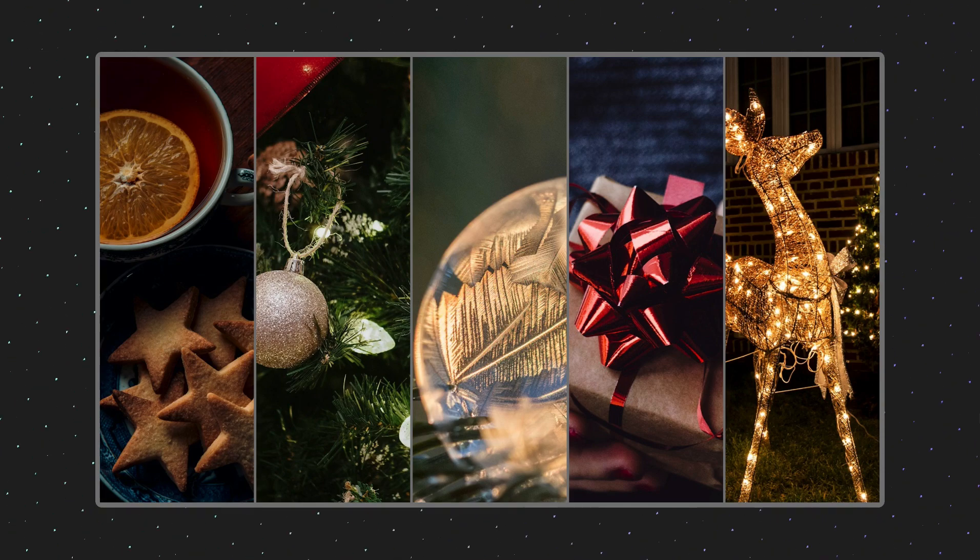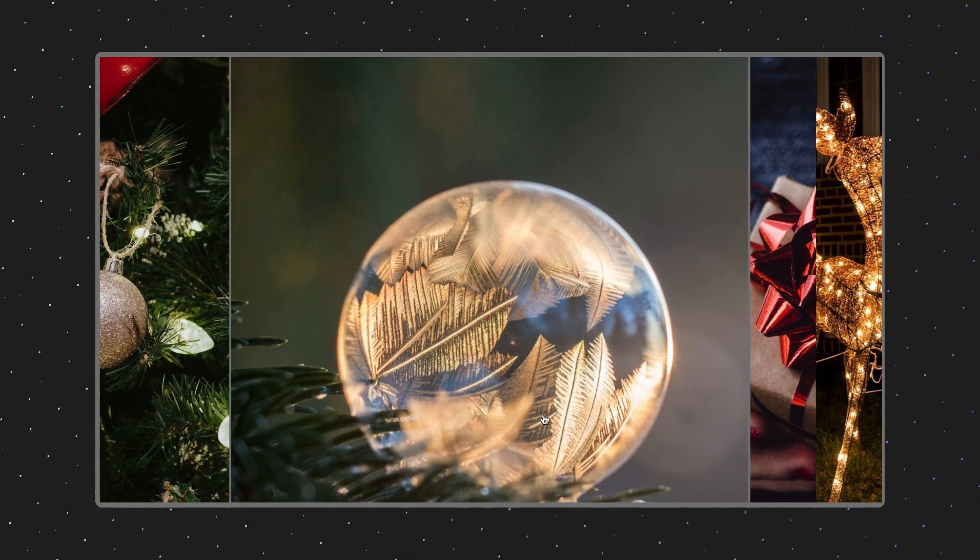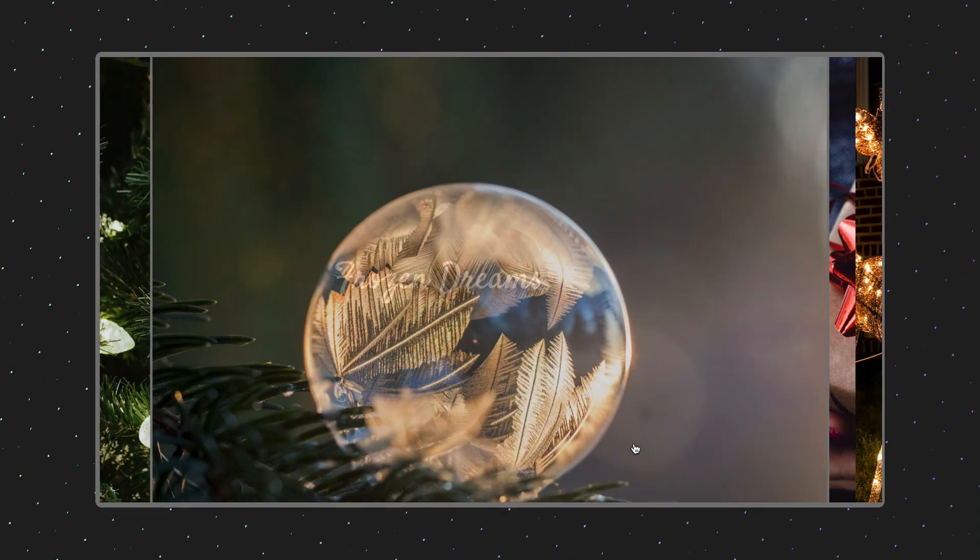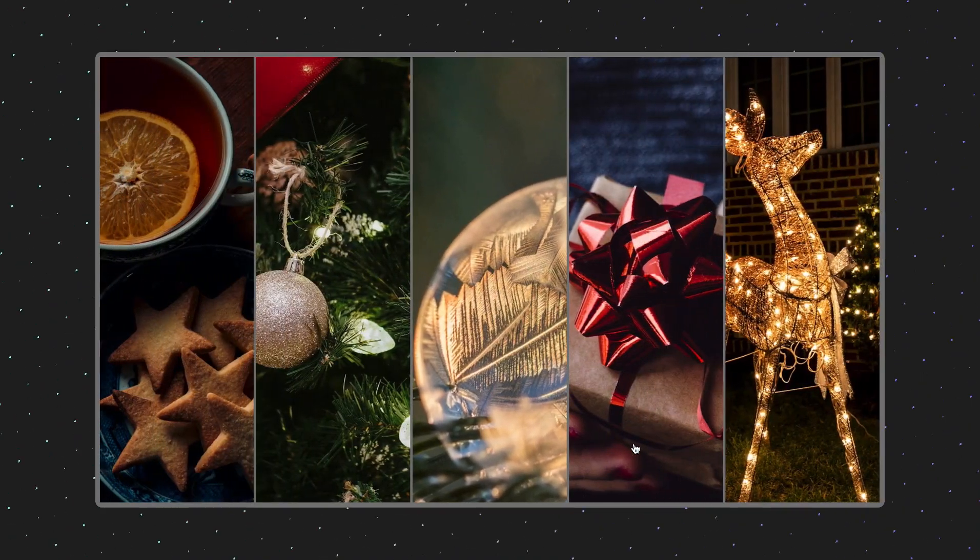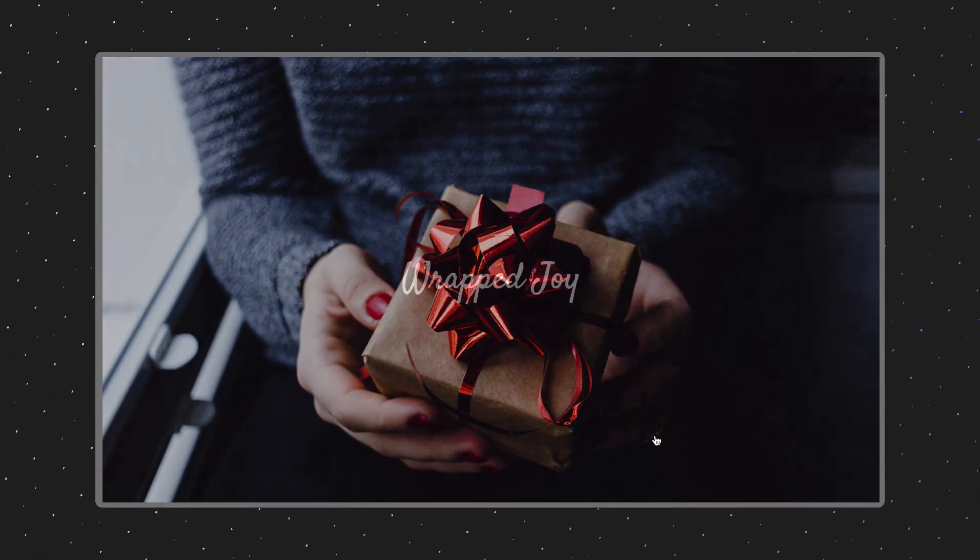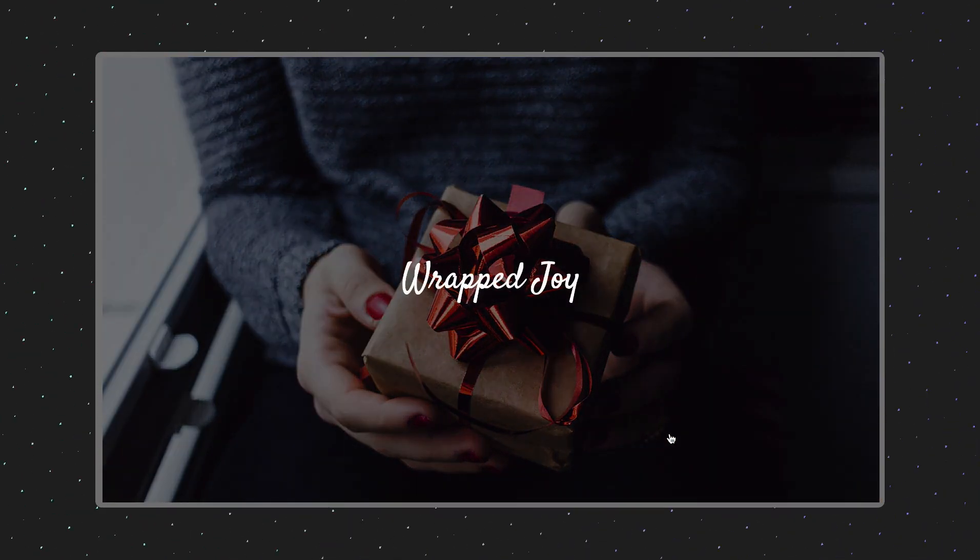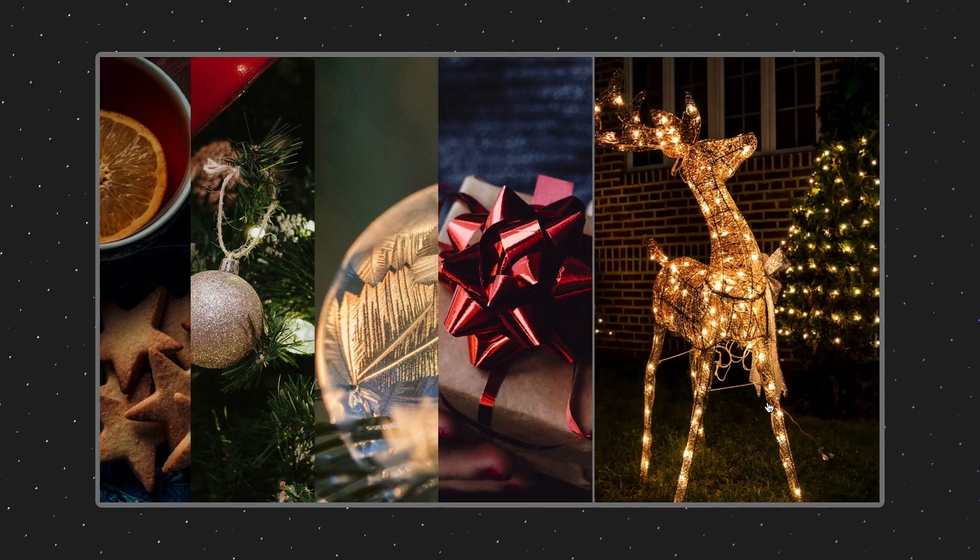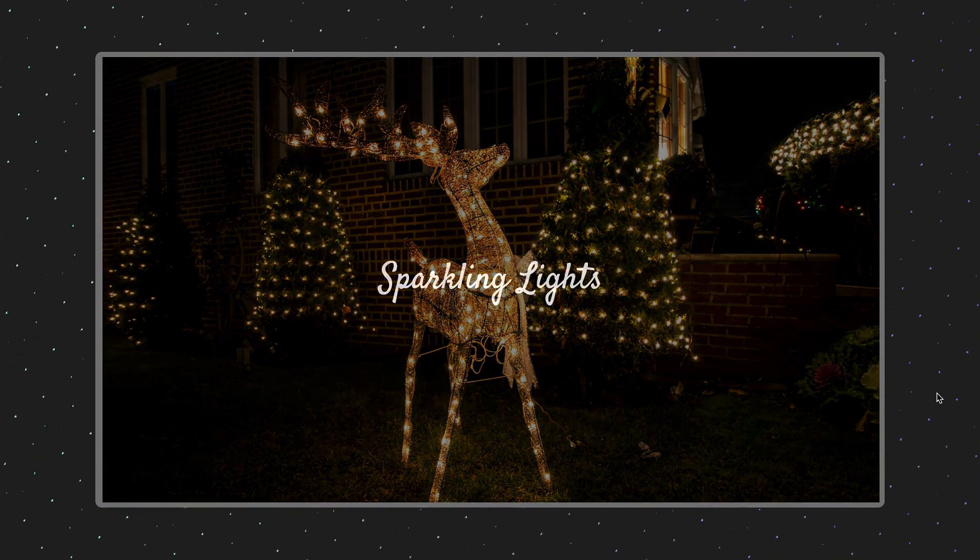Hi everyone! In this tutorial, we will create an animated card slider with expanding images using CSS and vanilla JavaScript. When the card is clicked, it expands and reveals additional details. Let's dive in!